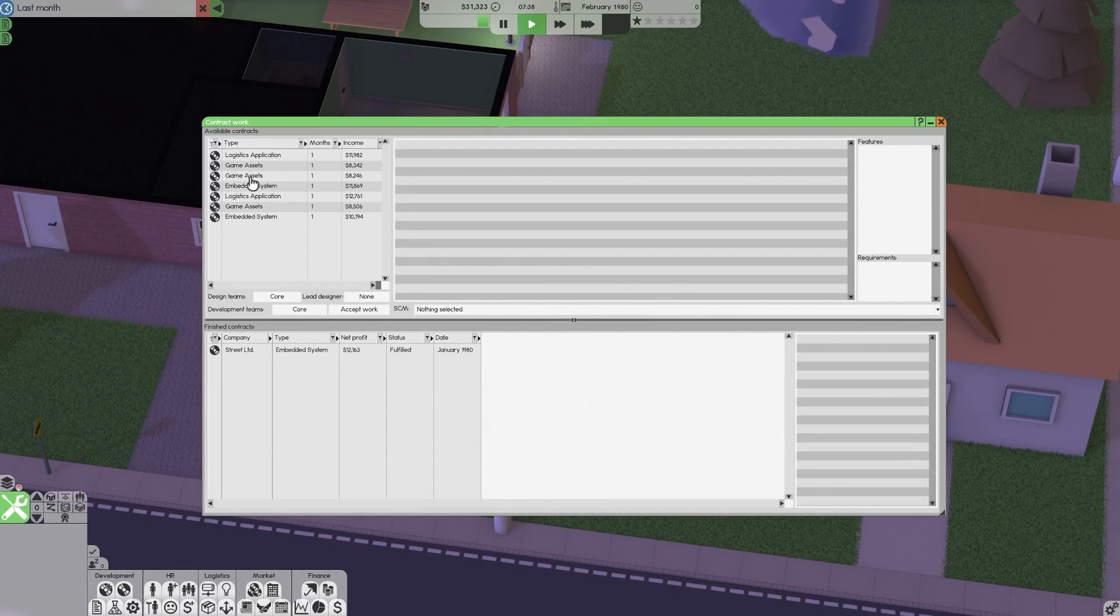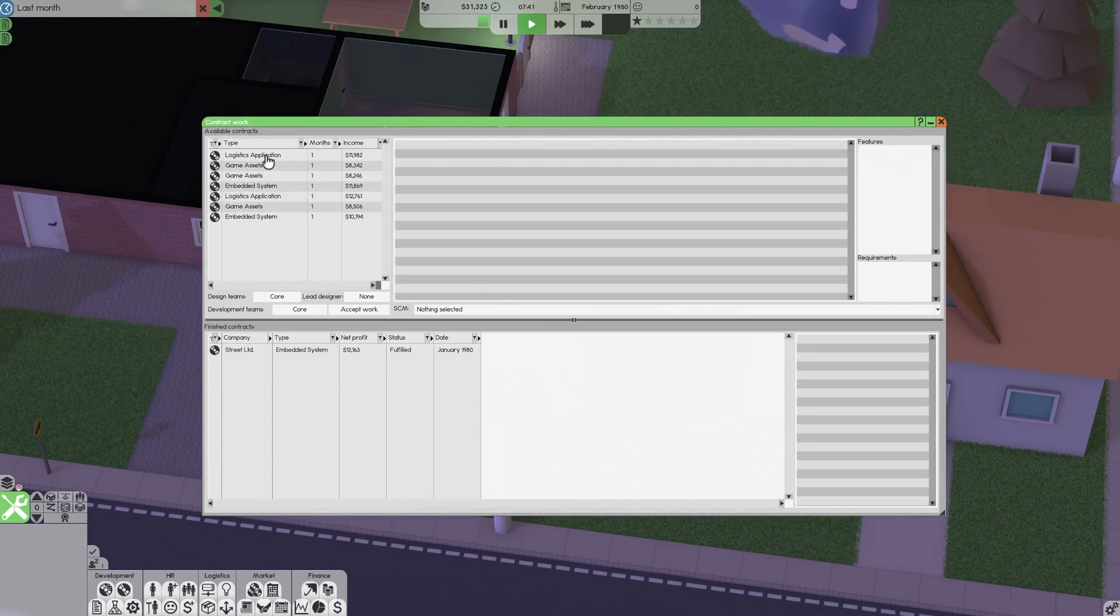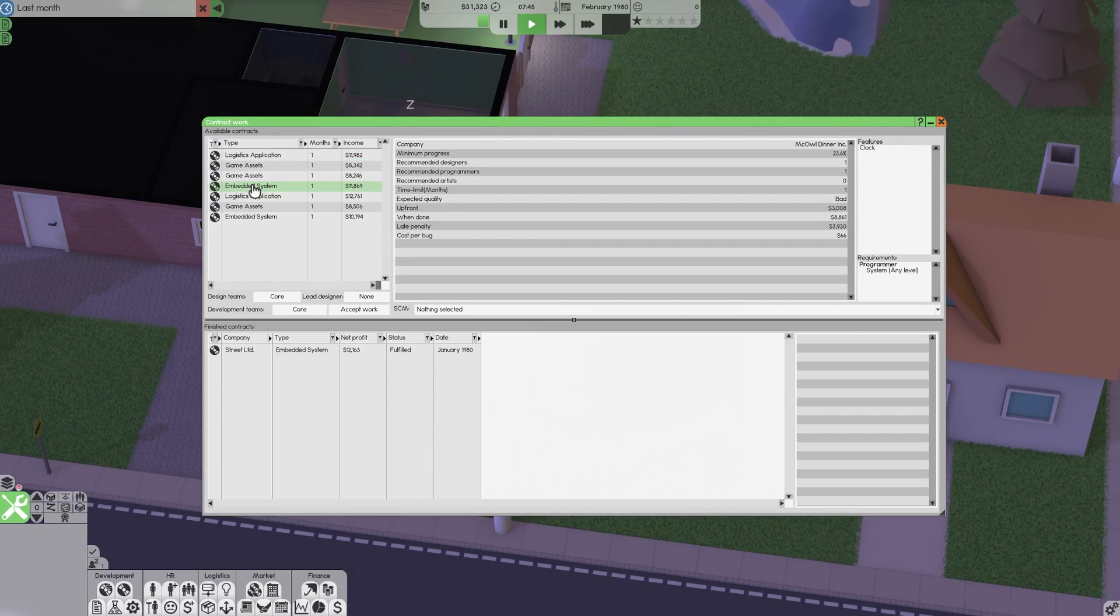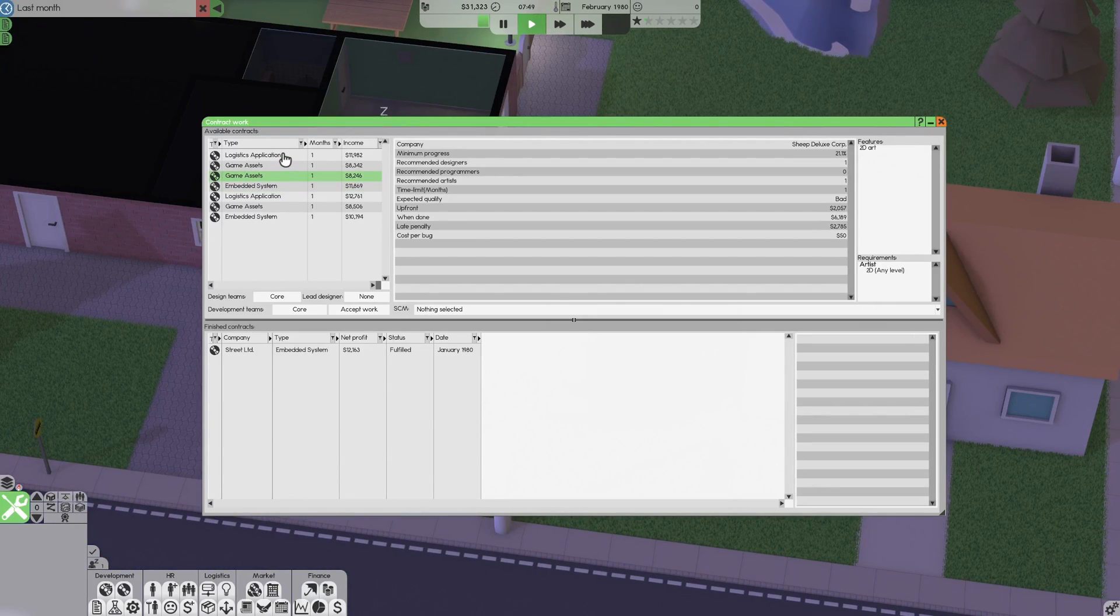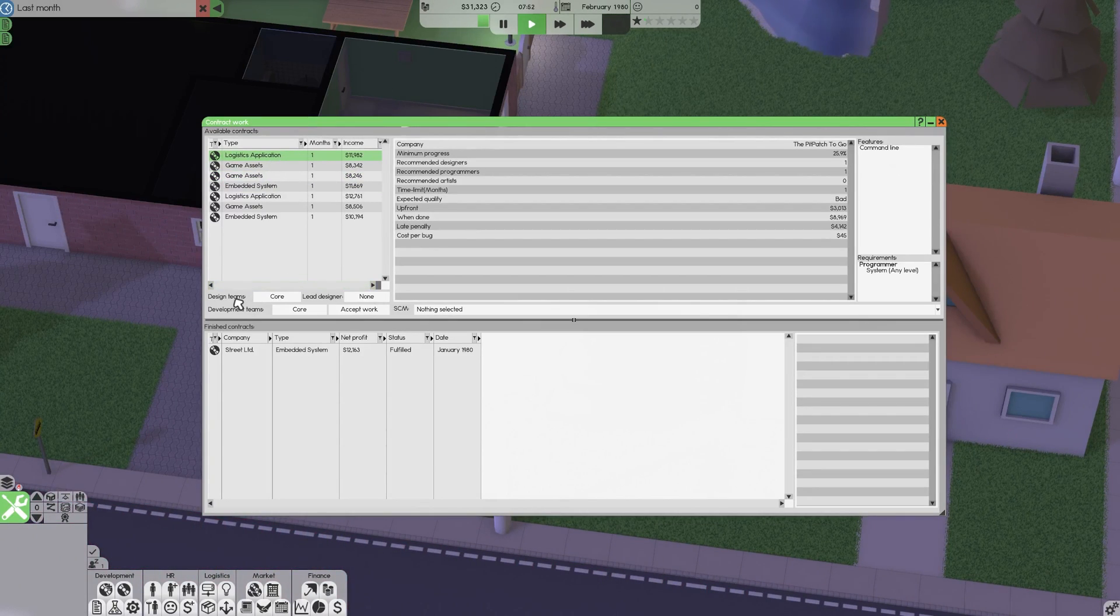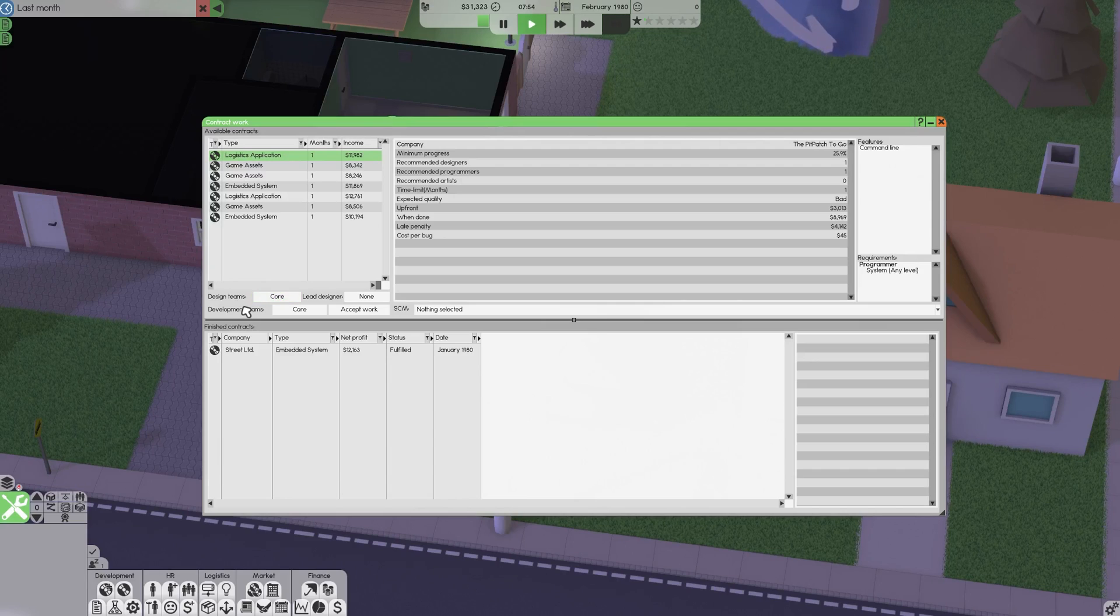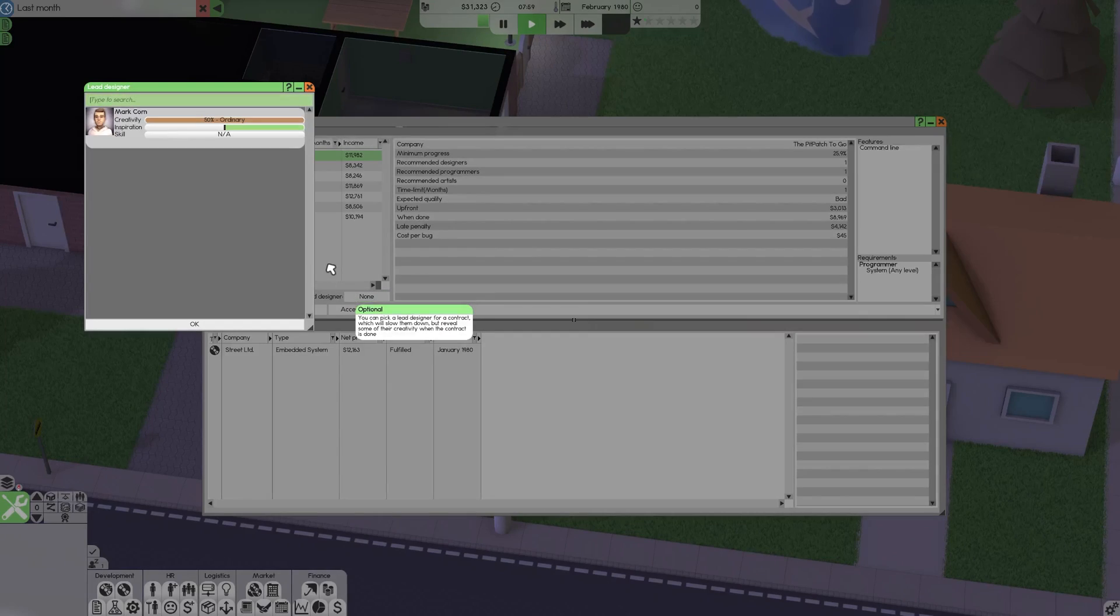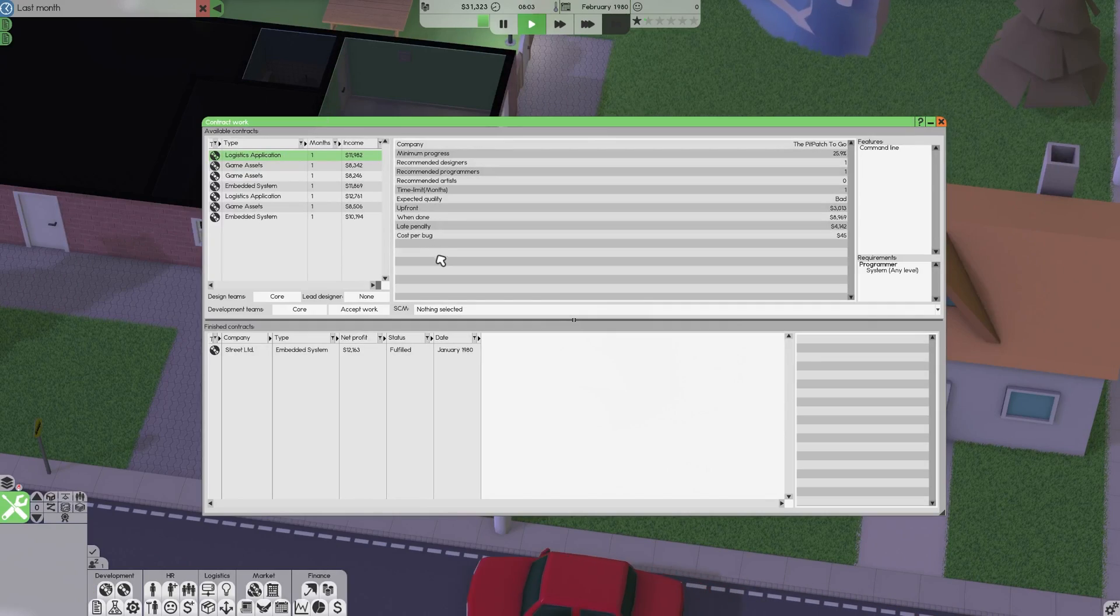How you want to choose them is if your character has solid programming and design skill then I recommend choosing logistic application or embedded system. If your character has a good artistry skill you can also choose game assets. When it comes to the teams just select core or whatever team your character is on. And for lead designer I would actually recommend leaving it as none because if you end up doing that you'll drain your character's inspiration and for contract work it's just not worth it.